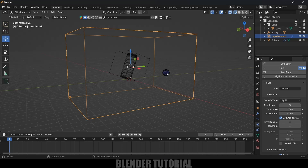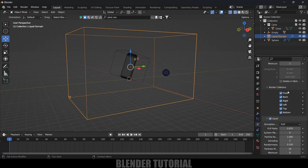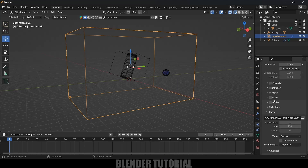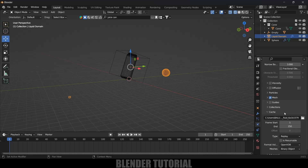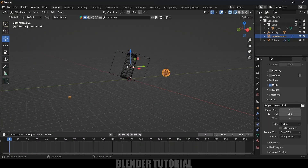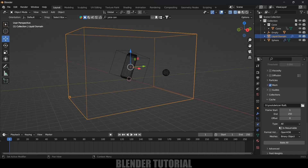Scroll down and uncheck all the border collisions — we don't want the fluid to collide with the borders. Scroll down further and enable the Mesh option. In the Cache section, select a folder to save the cache data. The start and end frame define the simulation timeline — 1 to 250 is fine for this example. Change the type to Modular so we get the Bake option, and enable the Resumable option so you can pause the bake at any moment.